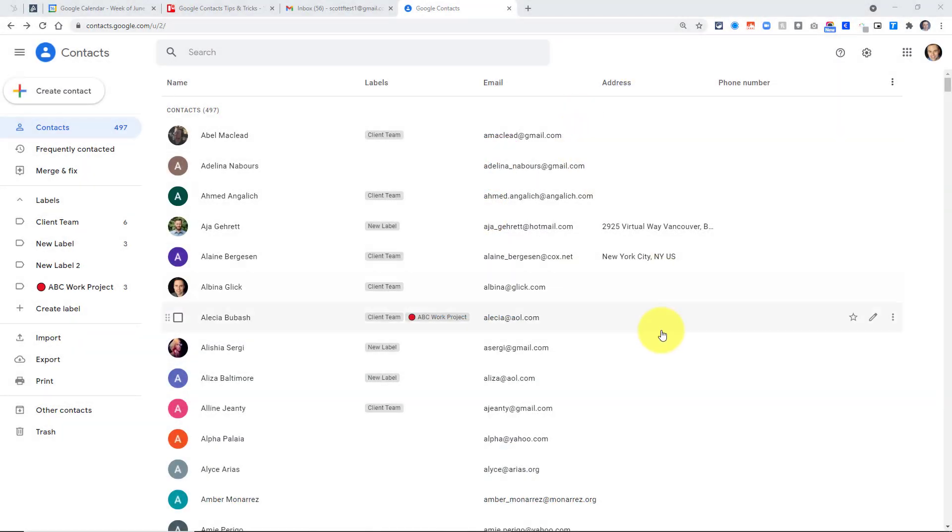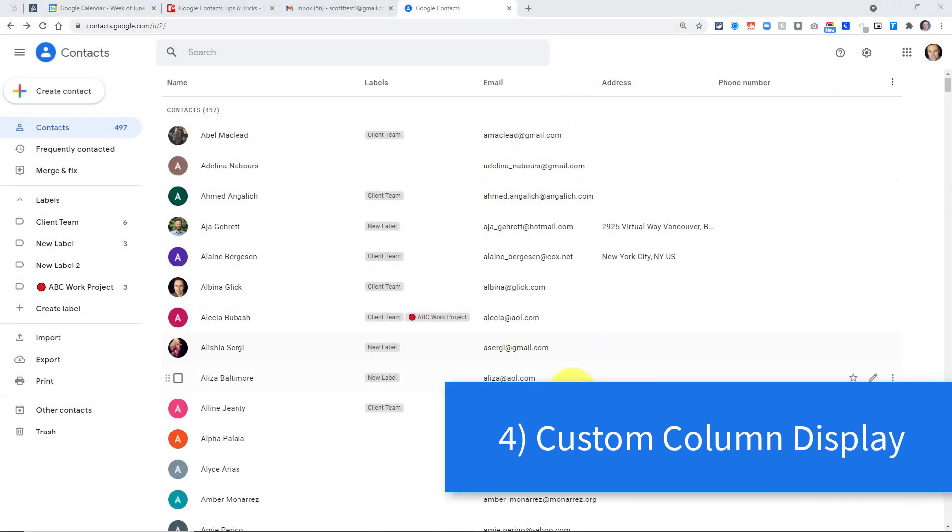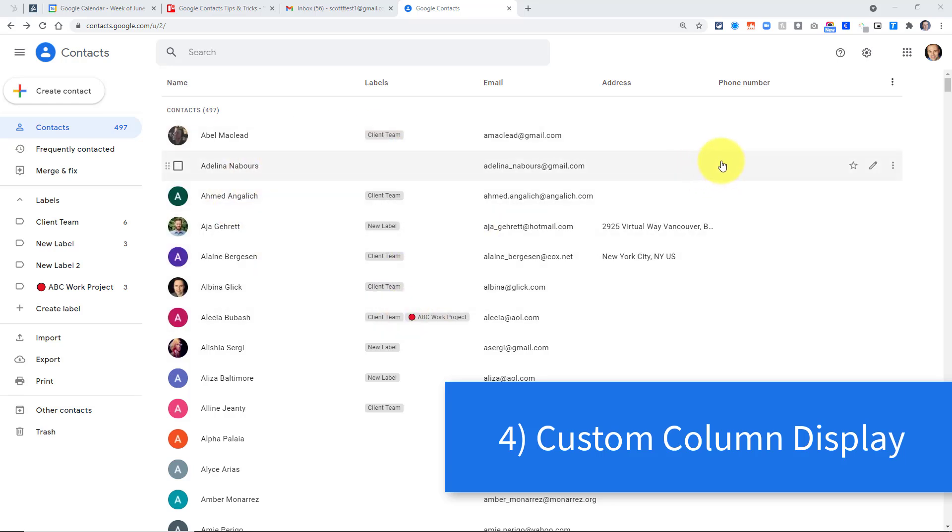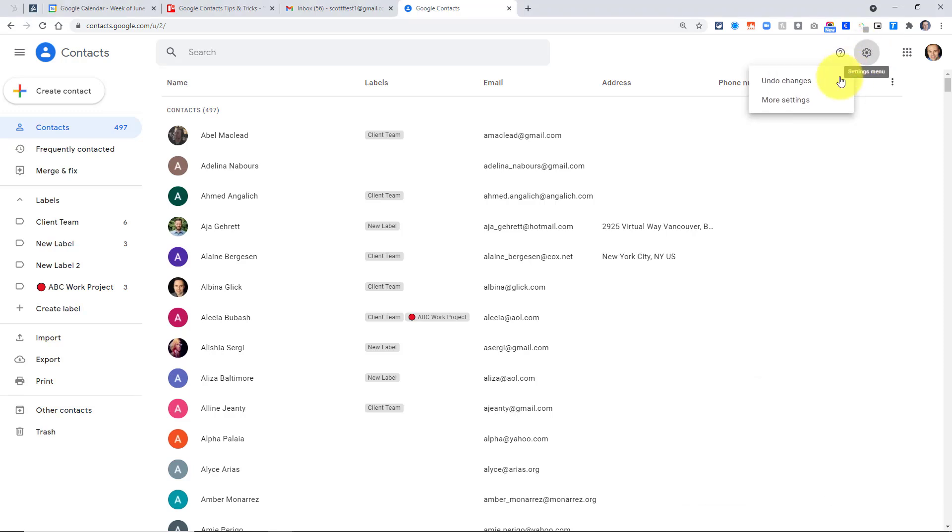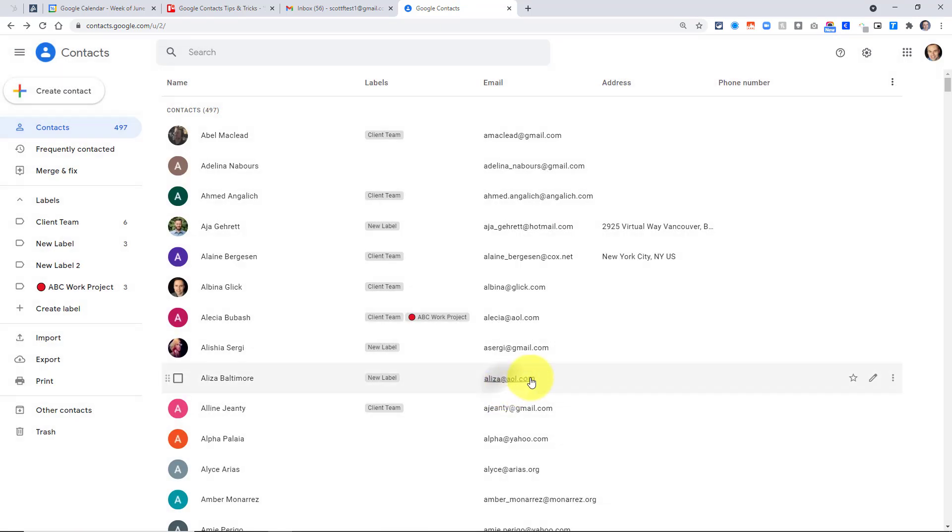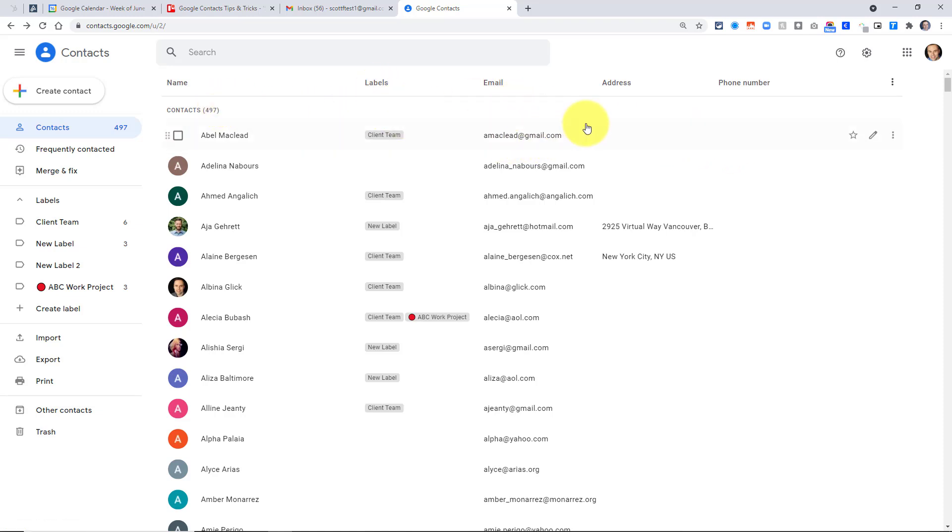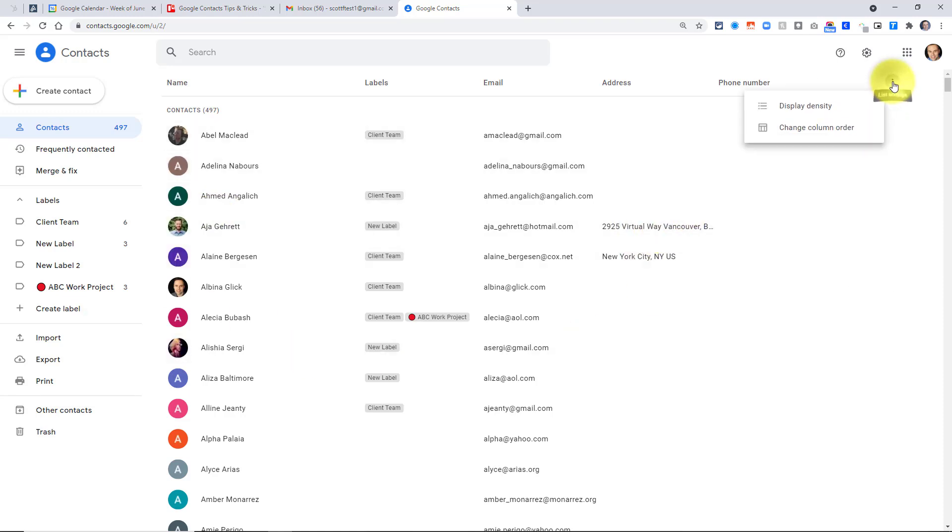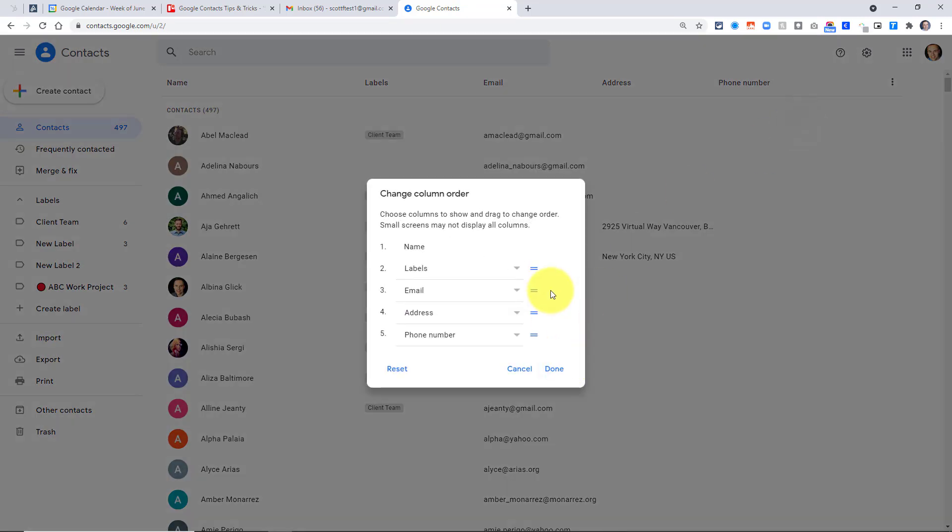Tip number four has to do with customizing the way that we view all of our contacts right here within Google contacts. First off, we can come up to this gear icon and select more settings, and we can choose if we want to sort our list by first name or by last name. But what can be so much more helpful is actually changing the order and what is displayed here within the main screen. So here under the three dots, we can select change column order. That's going to bring up this dialog box. By default, name is always going to be the very first column, but the next four columns we can customize and rearrange.